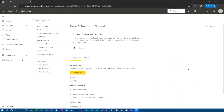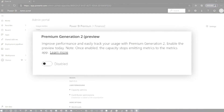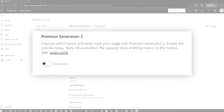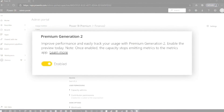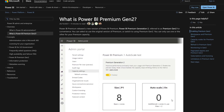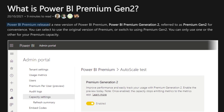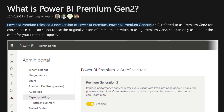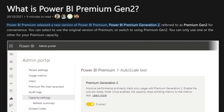Power BI Premium Gen 2 is now officially generally available, so that means you can move over to Gen 2. It's no longer in preview. Gen 2 is a re-architecture of Power BI Premium, so there are a bunch of things that come with that.